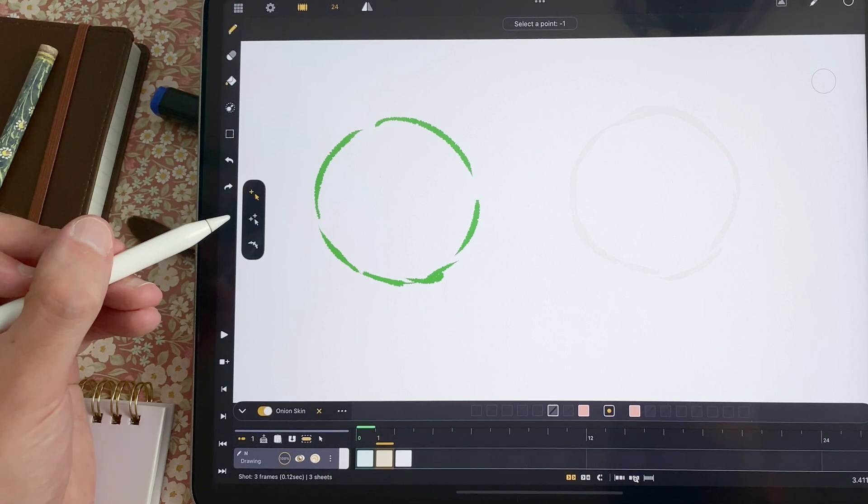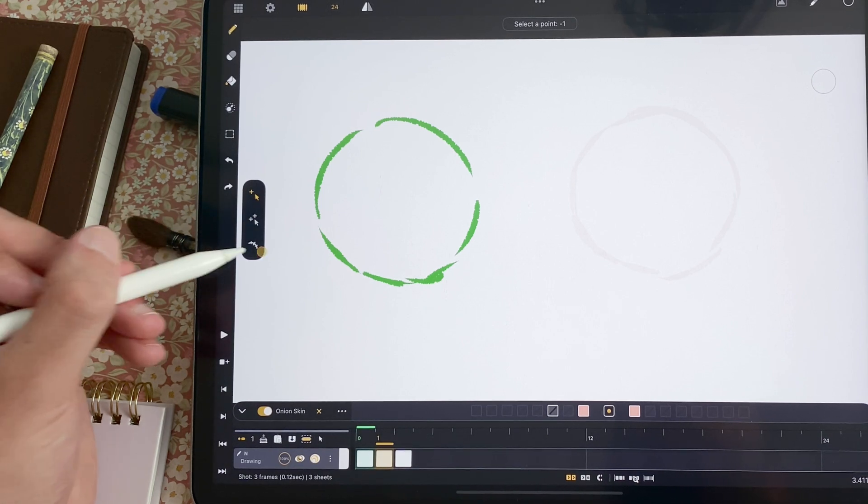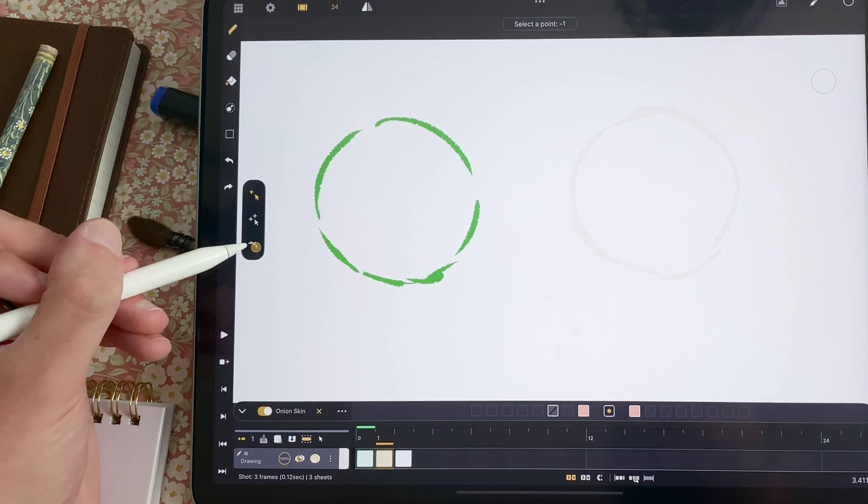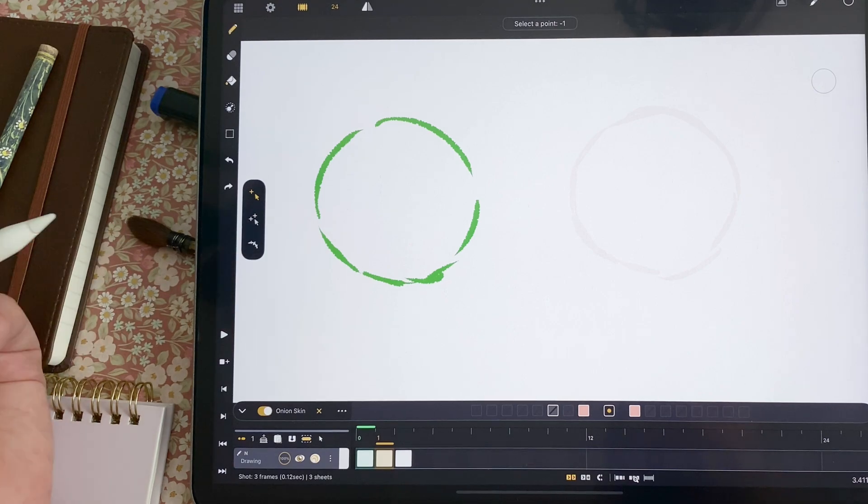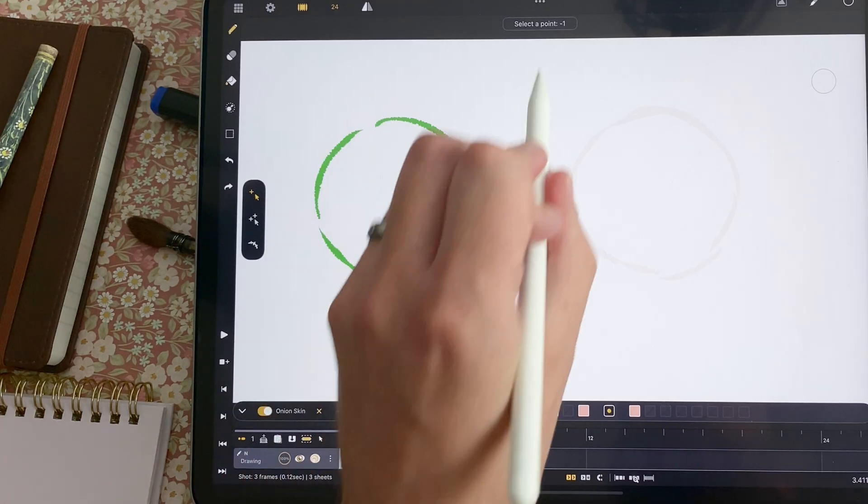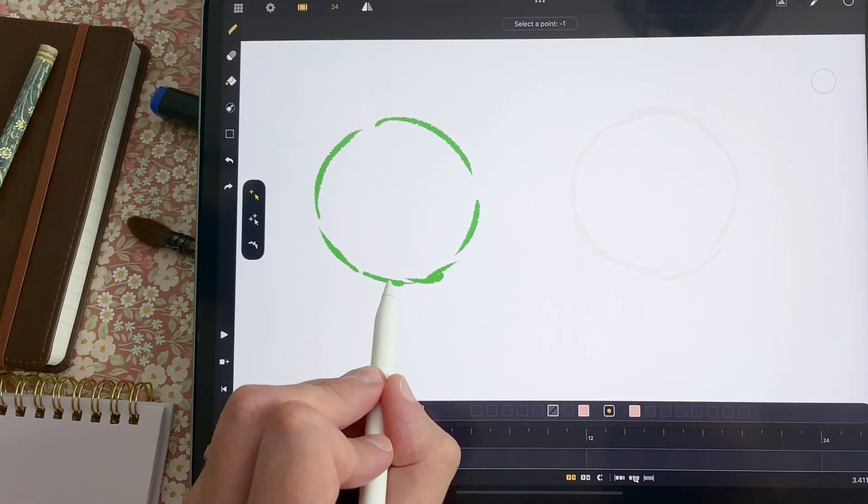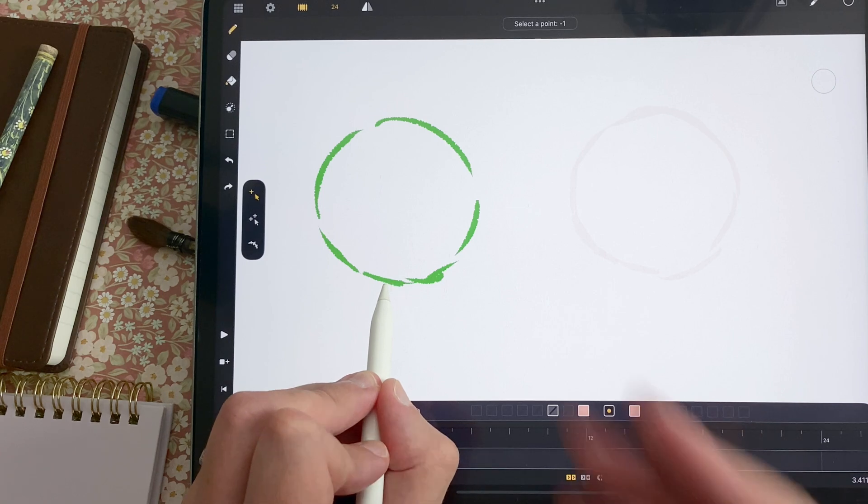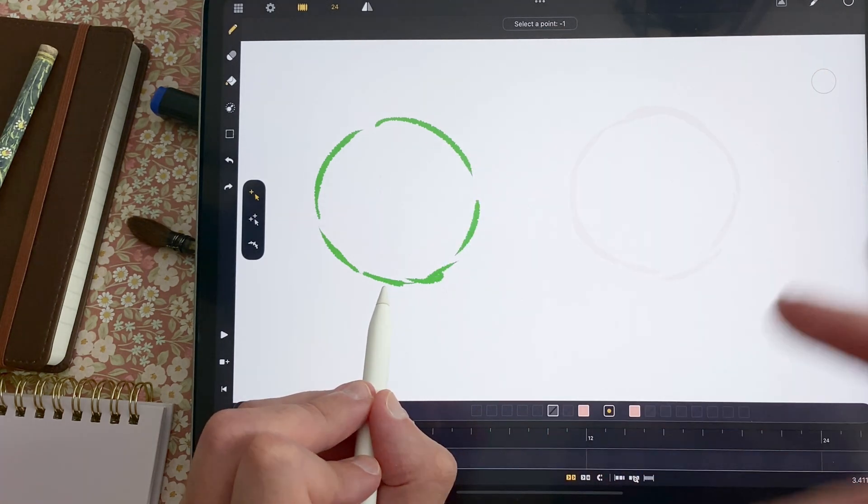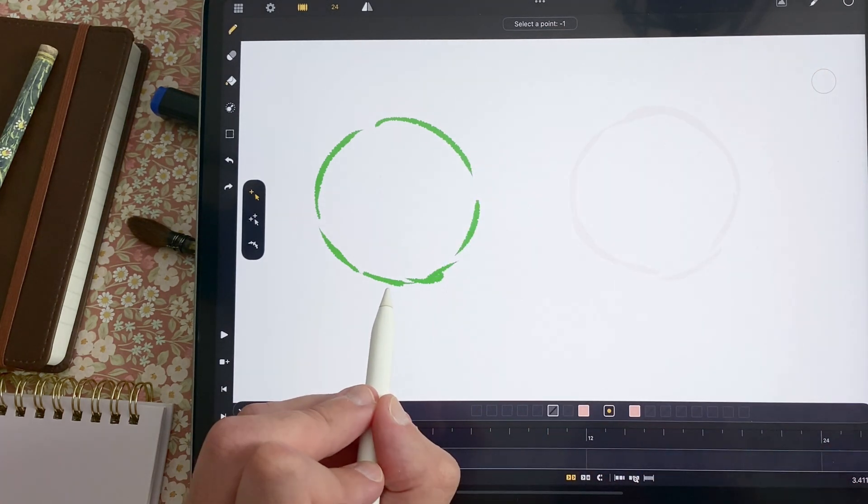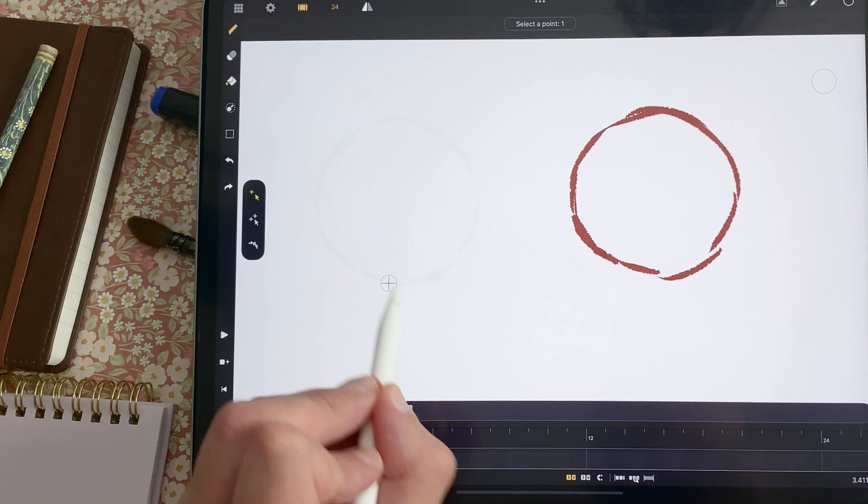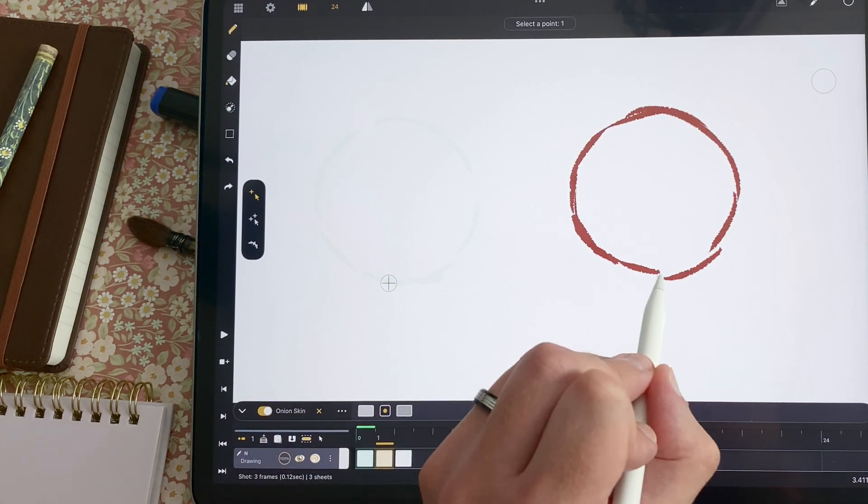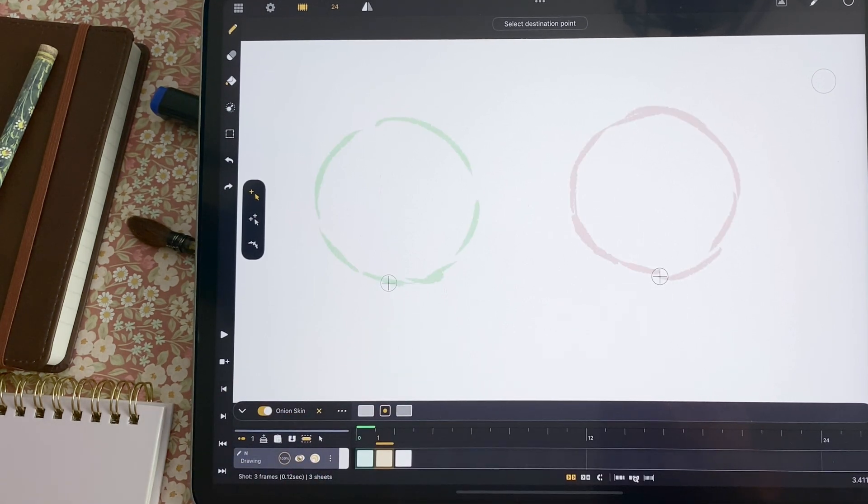And I have a few settings here. One point assist, two points assist, and the edit mode. So I can enable or disable it. For now, I will not enable it. I select a point minus one. So here, you can see the opacity is full. So you can see what drawing you need to add a point on. So I tap here. I tap here.